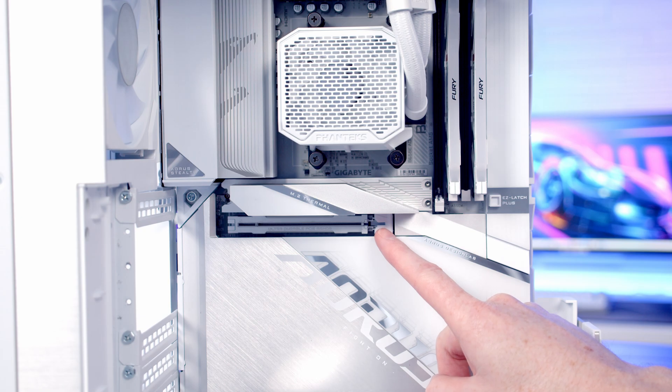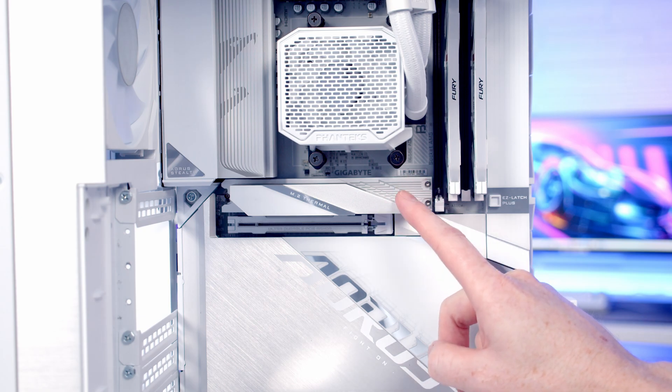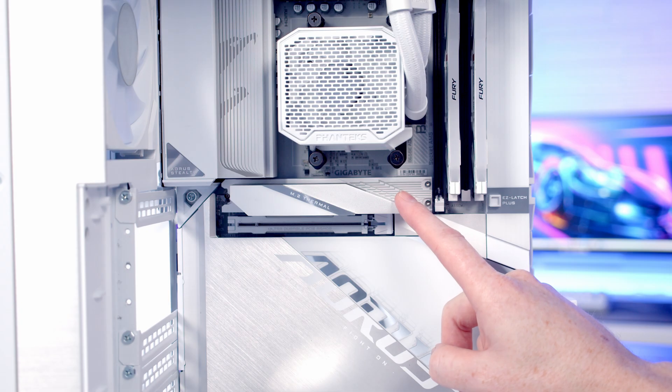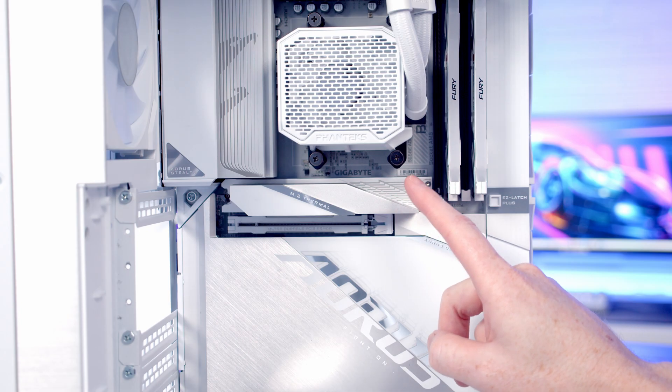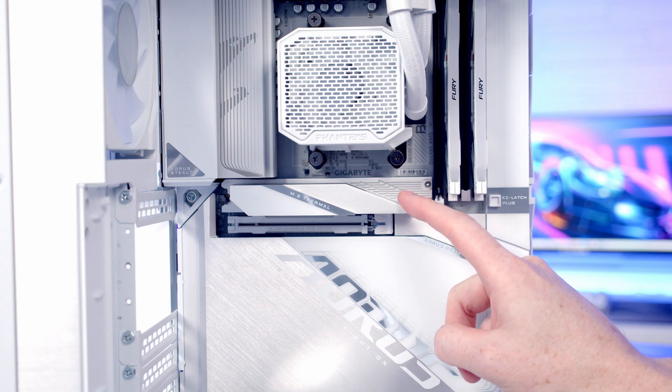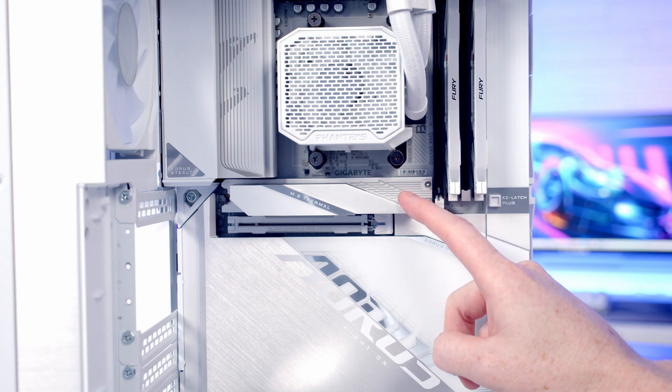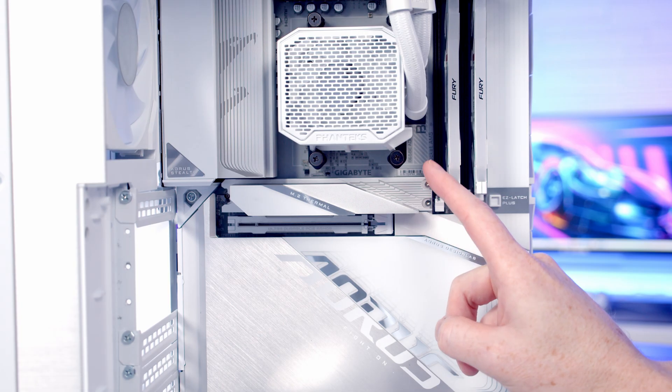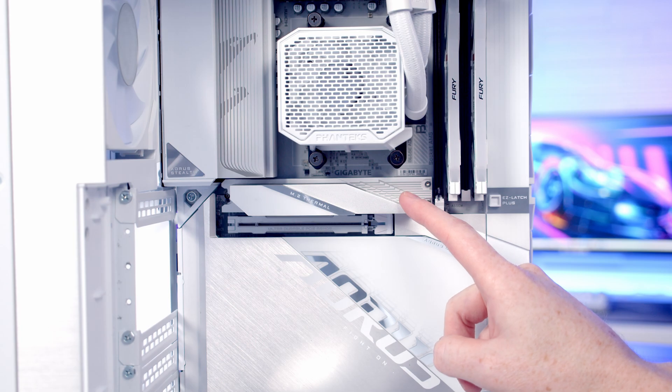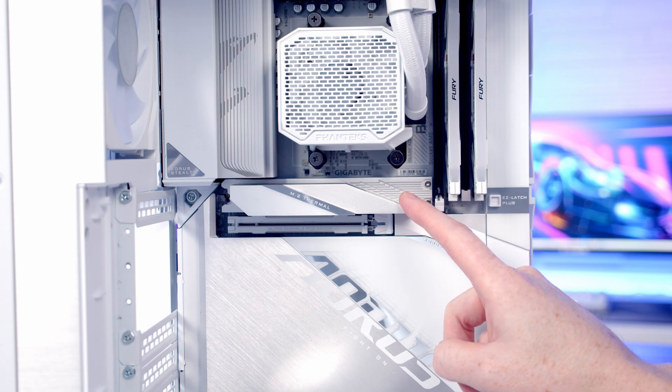Final thing to be aware of is check that you've got a decent heatsink on the slot that you're planning to put the drive in. Gen 5 drives do tend to run much hotter than Gen 4 drives, so this is a nice beefy heatsink that we've got here and should do a good job of keeping the drive cool. If you don't have a nice beefy heatsink like this, you might want to consider getting the version of the drive that comes with the heatsink.